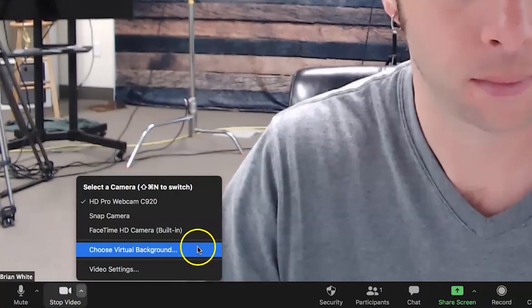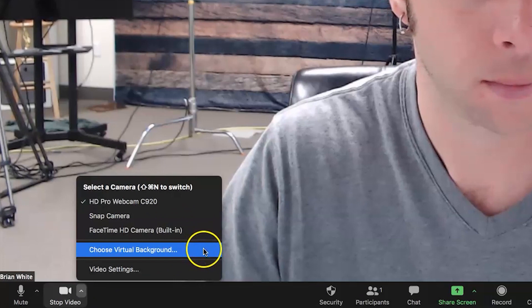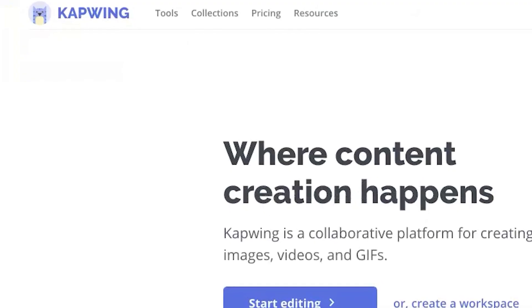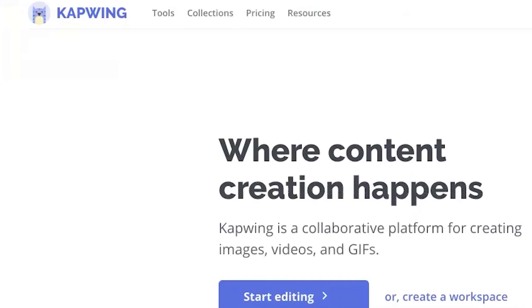This effect is done using the virtual background option, your webcam, and a content creation tool called Kapwing.